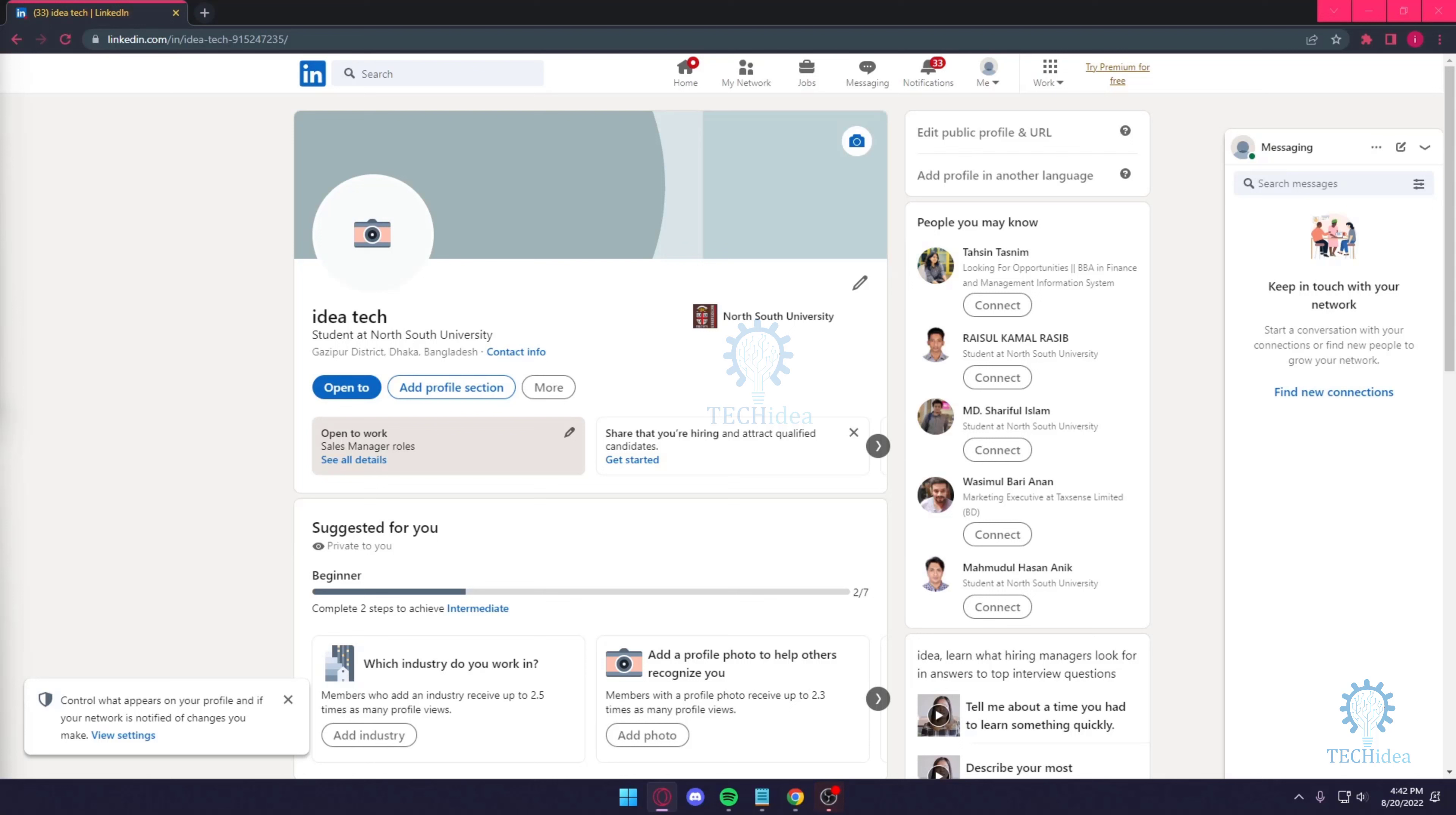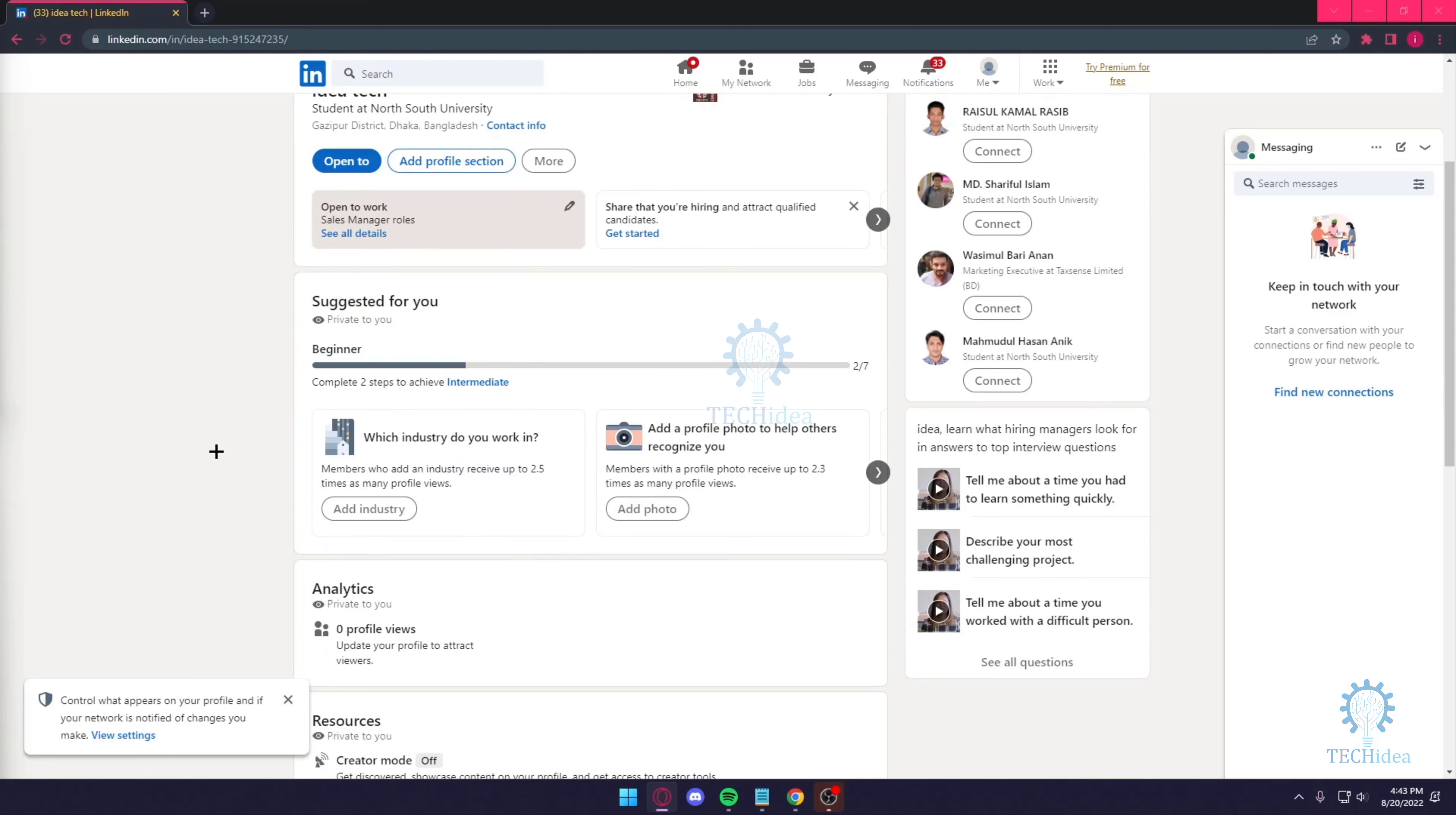Hello everyone and welcome back to Tech Idea. Here we make tutorials and topics that might be helpful to you in one way or the other. And today I'm going to be showing you guys a tutorial for beginners like a LinkedIn tutorial on how you should set up your profile and whatnot.